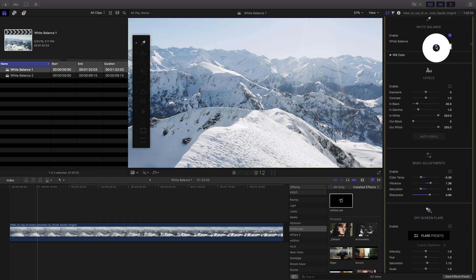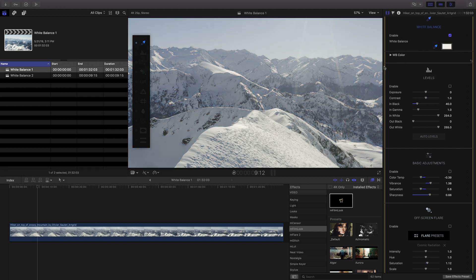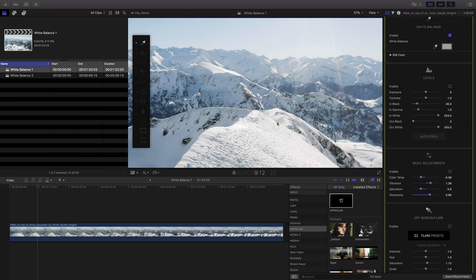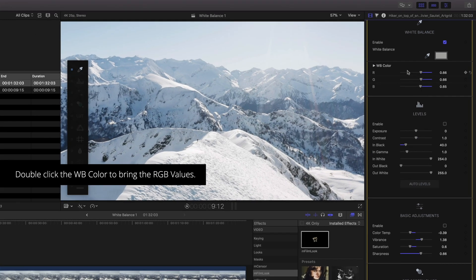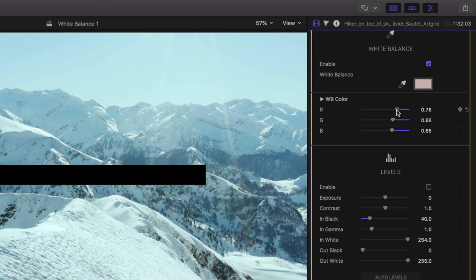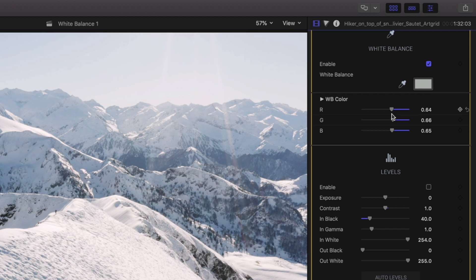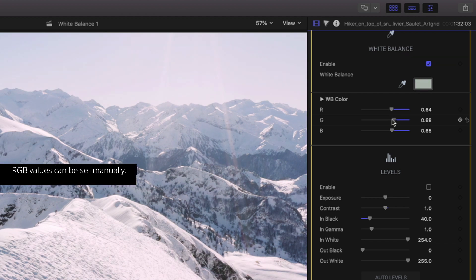Click the eyedropper in the inspector to set a new white balance if you so choose. Double-click the WB color control to set the RGB values manually.